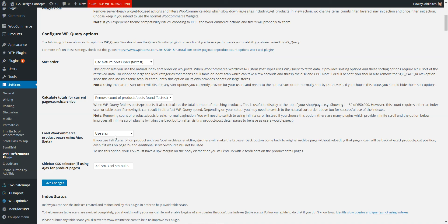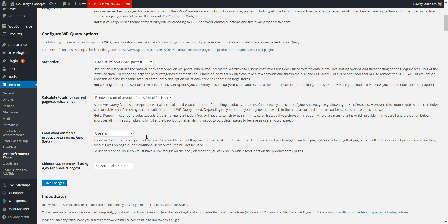But one of the main problems with infinite scroll is if somebody goes to the product page and then hits the back button, then it'll go back to the top of the page. So if they were on page 3 or page 4, then they have to scroll down and navigate again. So you're going to get a lot of people leaving your site if that happens.